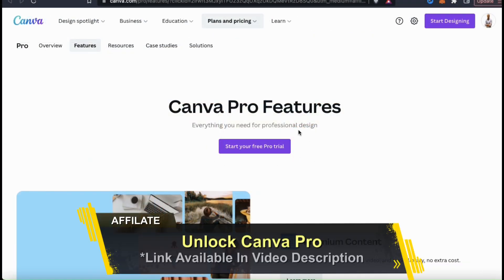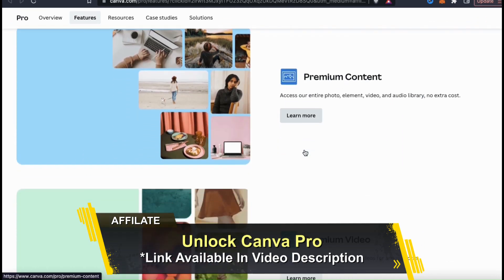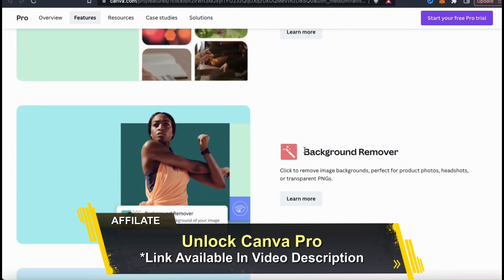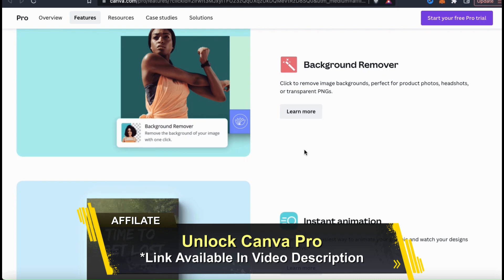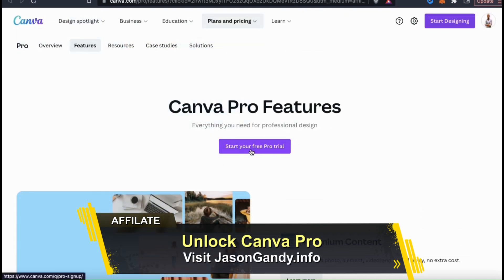To access all the Canva templates, all the graphics in the Canva library, and all the other amazing tools and features available on Canva, make sure you unlock your free trial by heading over to jasongandy.info or by simply clicking the link in the video description.